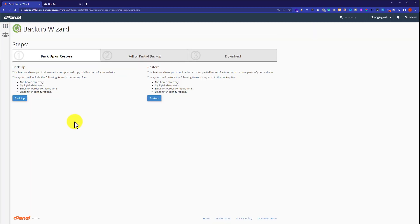First, we're going to take a backup of our full website. If you already have a backup of your website, you can skip ahead to the restore section.